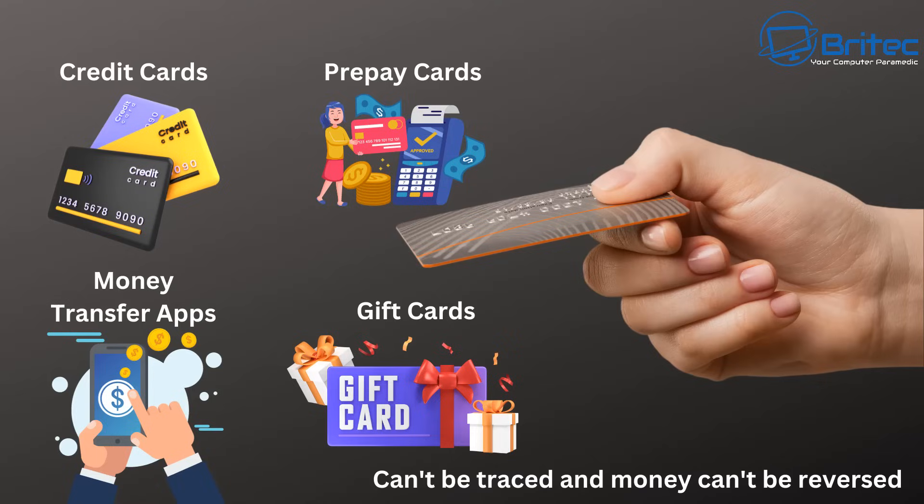And this is the frightening thing. Once they get you to buy this service you've basically been scammed. And once they know you've been scammed once they won't leave you alone. They will constantly bombard you with phone calls and they will try to scam you out of more money.